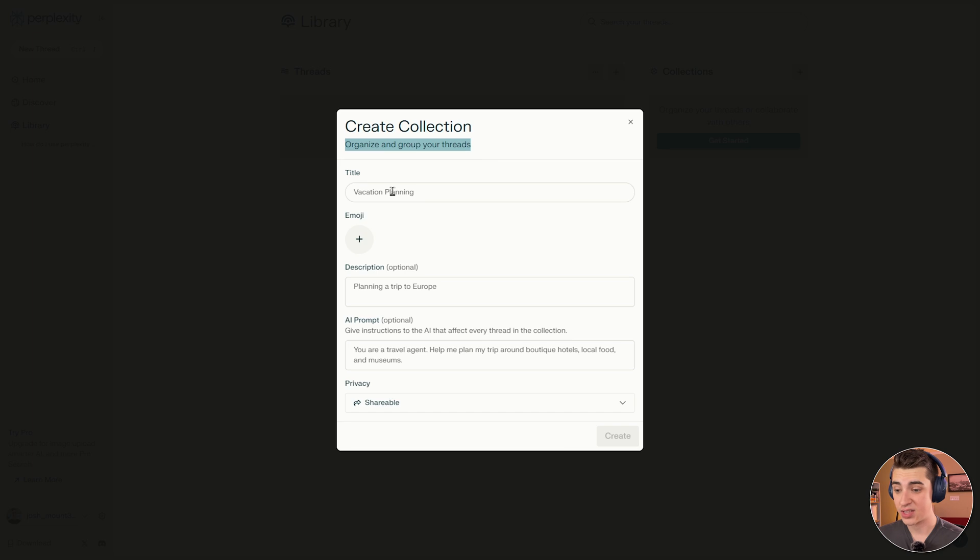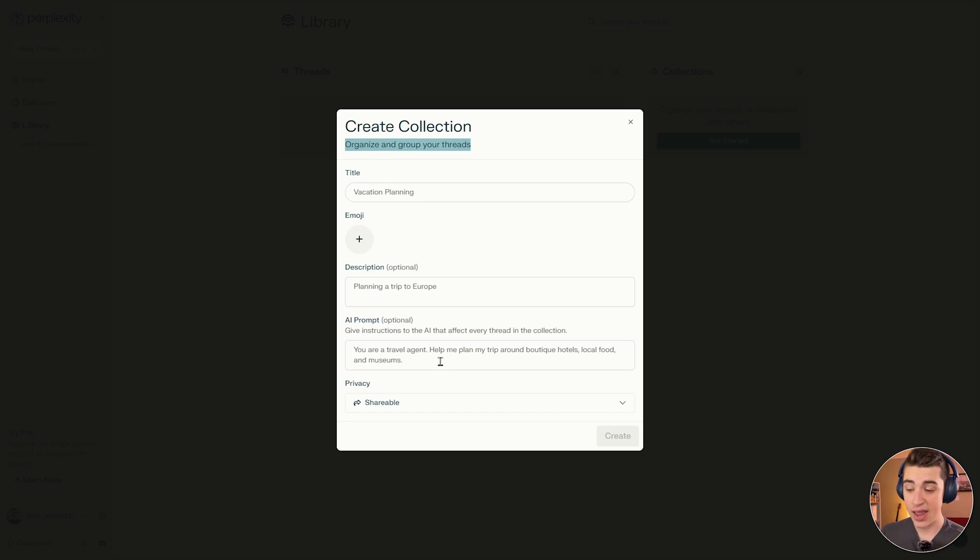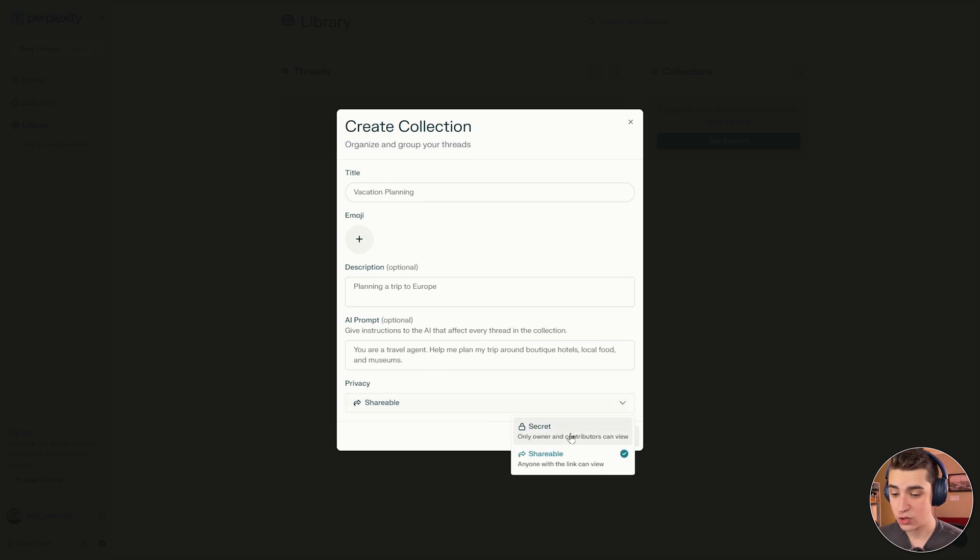We can put in the title, add an emoji to it, add a description, give a specific AI prompt. Now, if this looks familiar, it might be because this is a very similar format to how we see custom GPTs formatted in ChatGPT. And we also have the ability to have our privacy as shareable or secret.